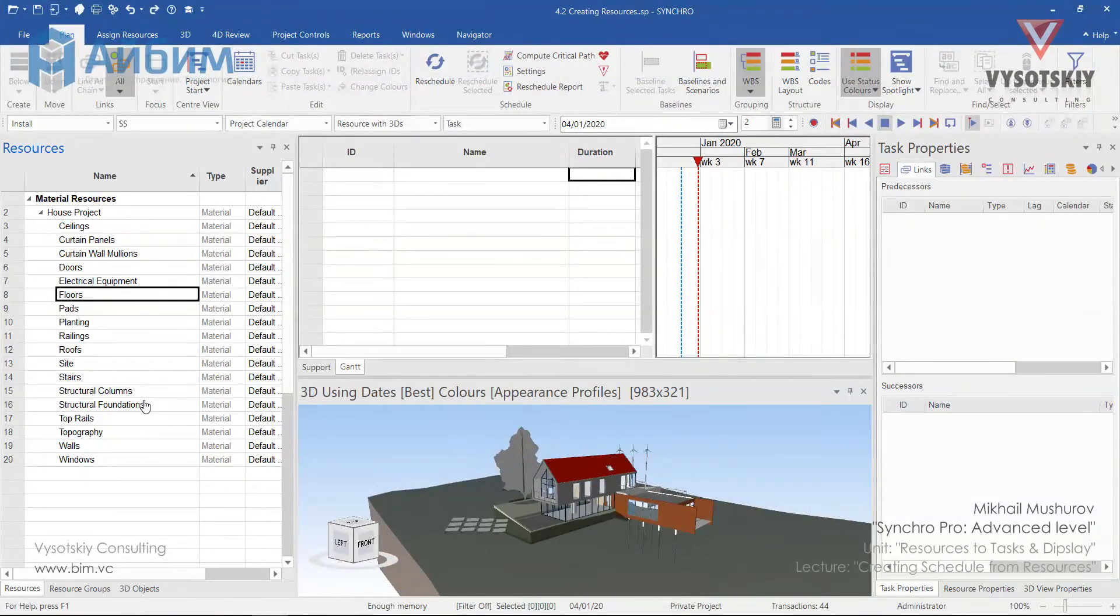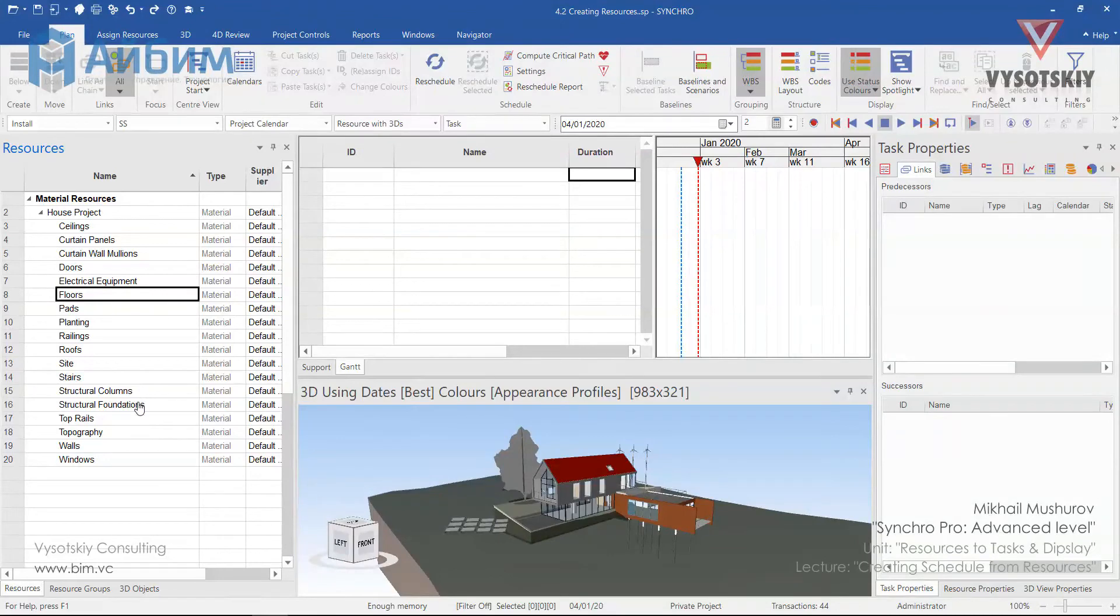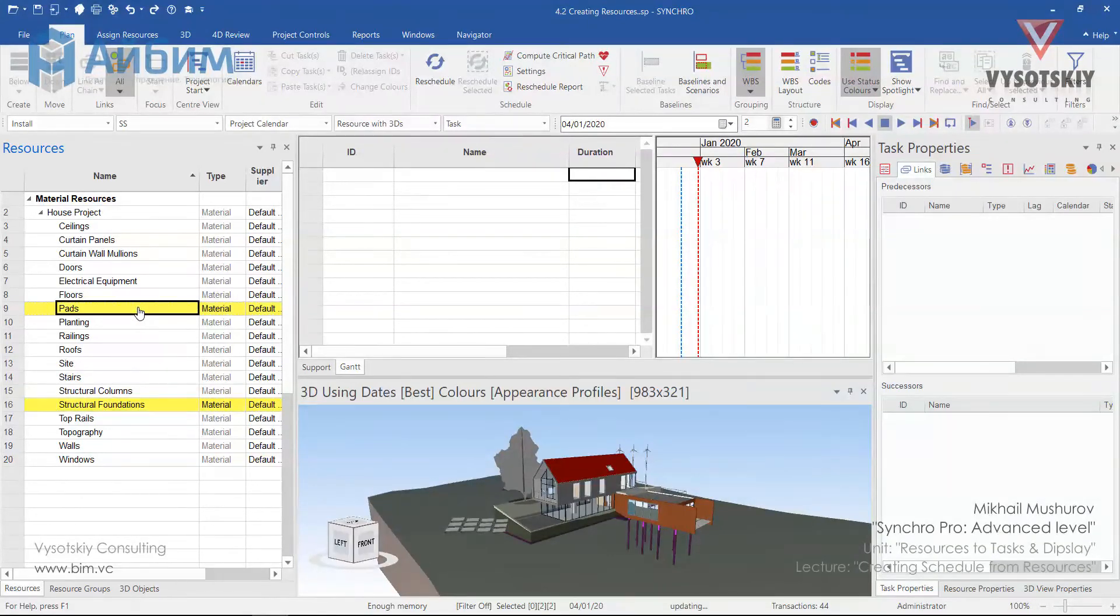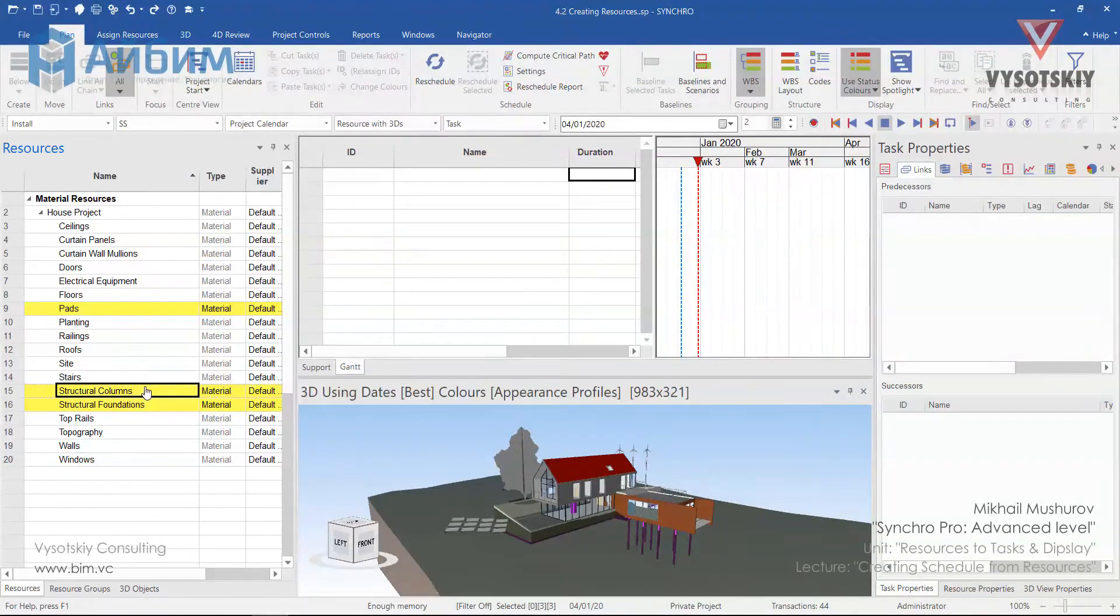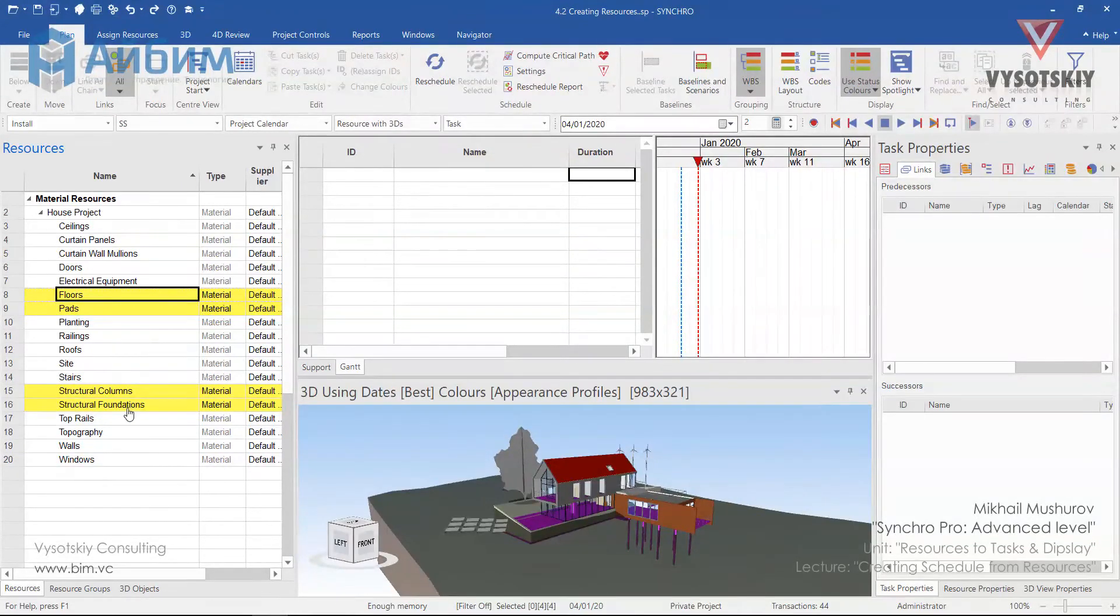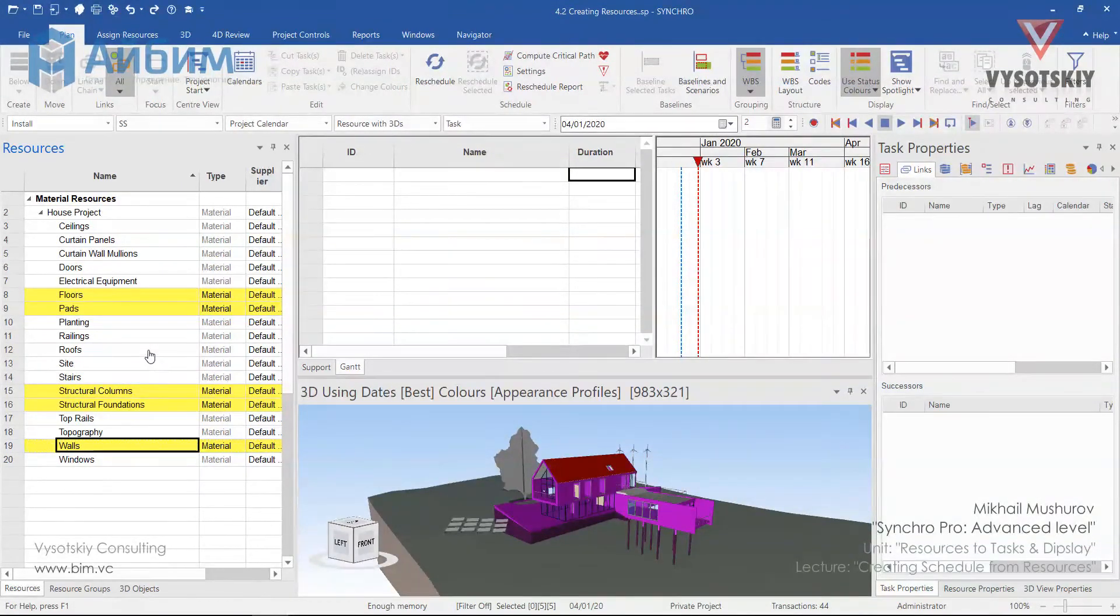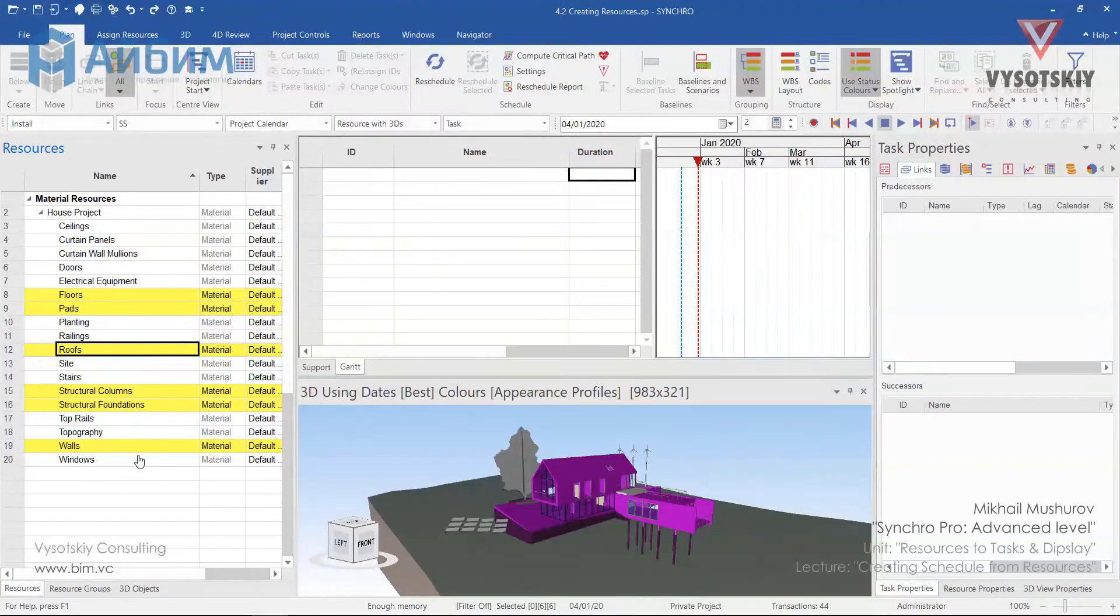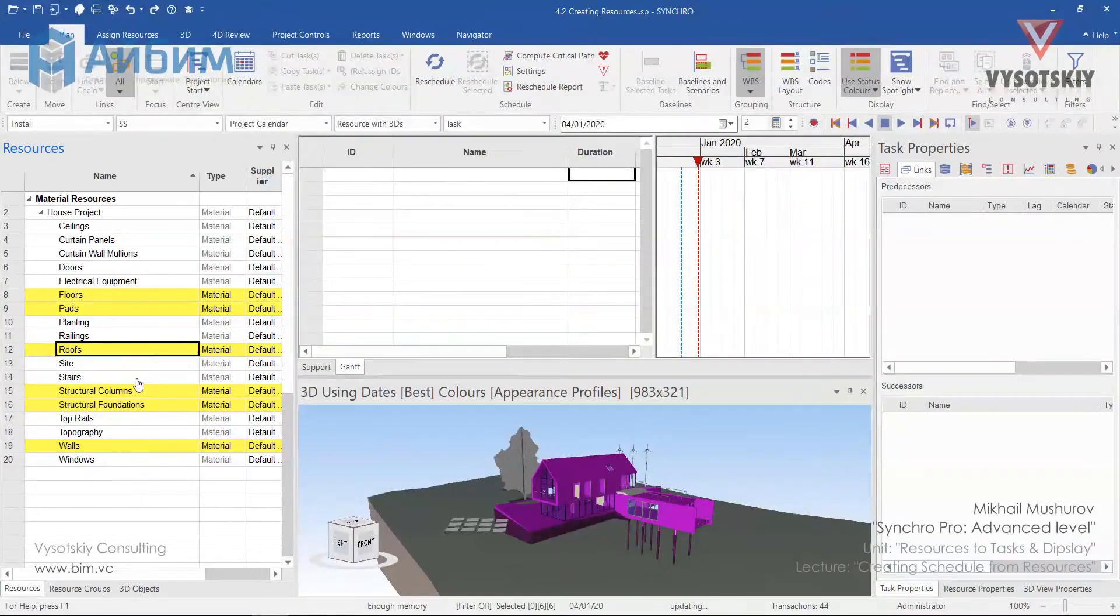Our order will be, first of all, we will cast structural foundations, then beds, then structural columns, floors, walls, roofs and lastly stairs.